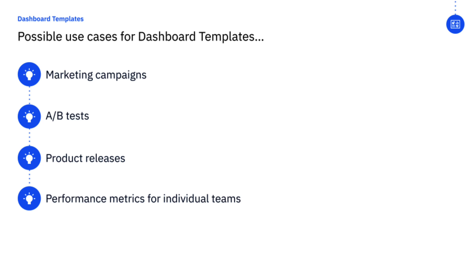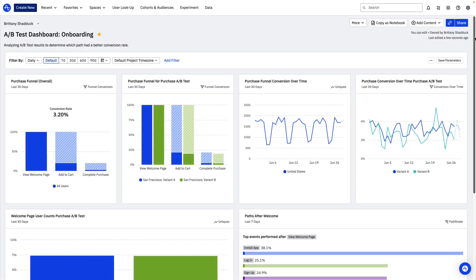In either case, Amplitude makes it easy to templatize your existing dashboards, saving you time and allowing you to be consistent with what metrics you track and how. Let's look at how to create a dashboard template. Here I have an A-B test dashboard for a fictional company called Amplistore. The dashboard is looking at an A-B test focused on purchases.